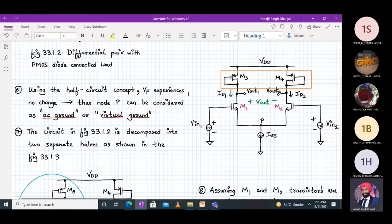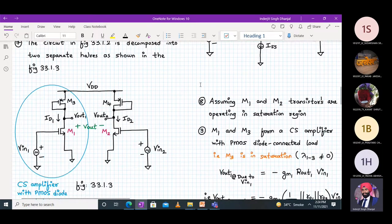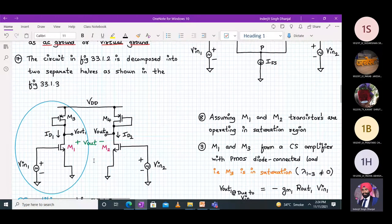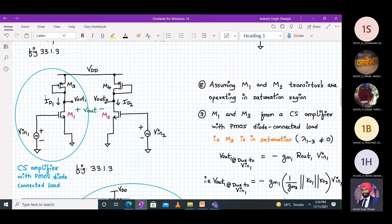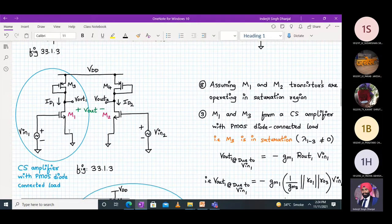The same circuit will be decomposed into two separate halves since node P acts as a virtual ground. Concentrating on the left half — the blue oval region — M1 and M3 form a common source amplifier with a PMOS diode connected load, assuming M1 and M2 are operating in saturation and M3 is already in saturation.